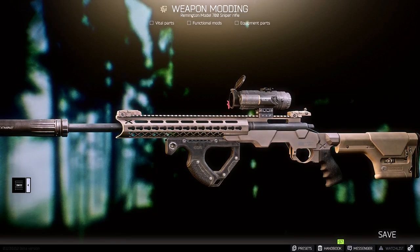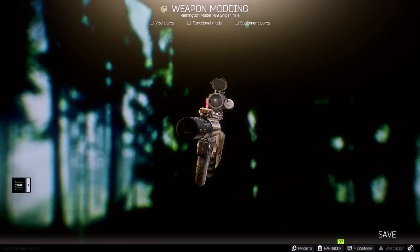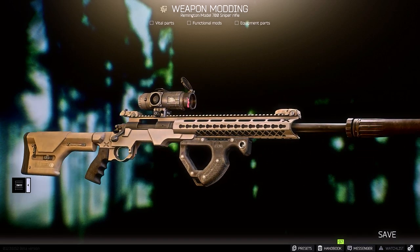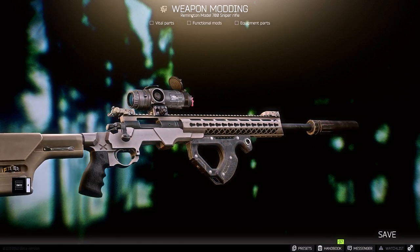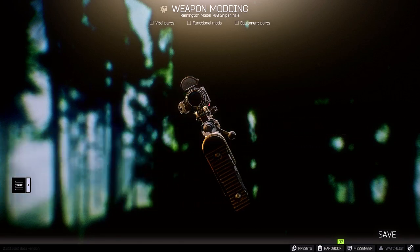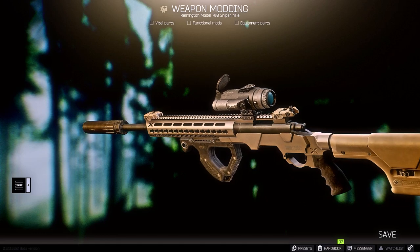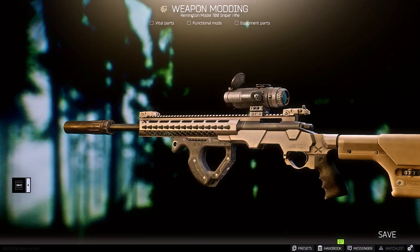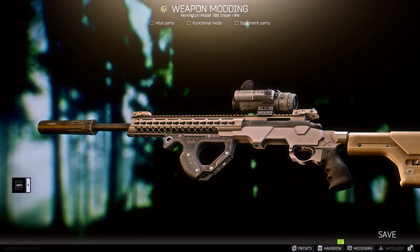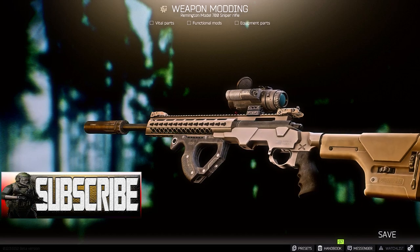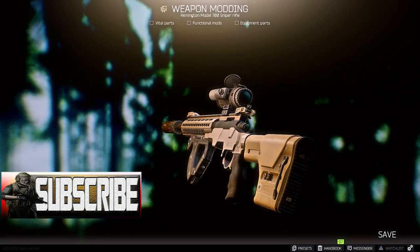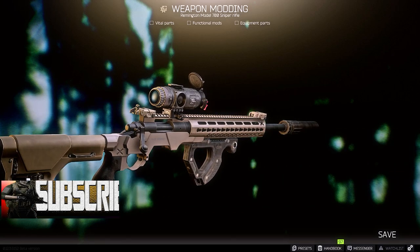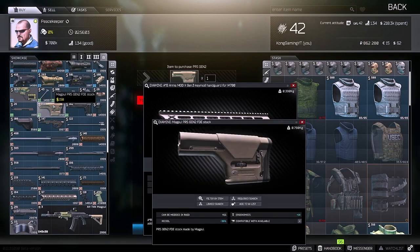What's up world, Kong here and today we're going to be talking about M700 builds. You might be thinking that when it comes to sniper rifle builds it probably doesn't mean that much, but really they do. One of the most important aspects of a sniper is its ergonomics and I'm going to show you why. Be sure to subscribe to get the latest Tarkov content. Alright, without further ado, let's get it.